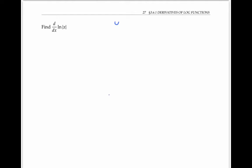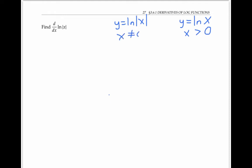While we're talking about the derivative of the natural log of x, let's look at the derivative of the natural log of the absolute value of x. The function y equals ln|x| is closely related to y equals ln x, the difference being that the domain for ln x is just x values greater than zero, whereas the domain of ln|x| is all x not equal to zero.